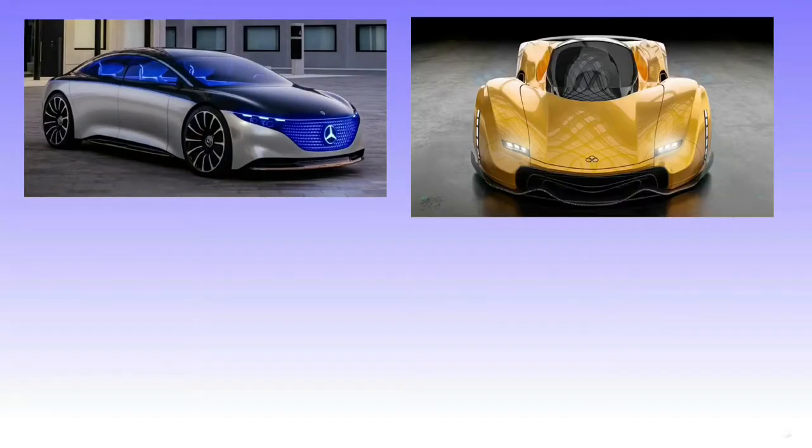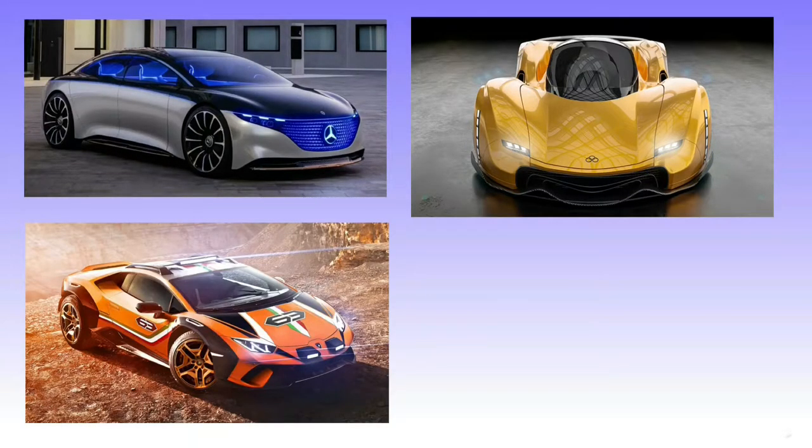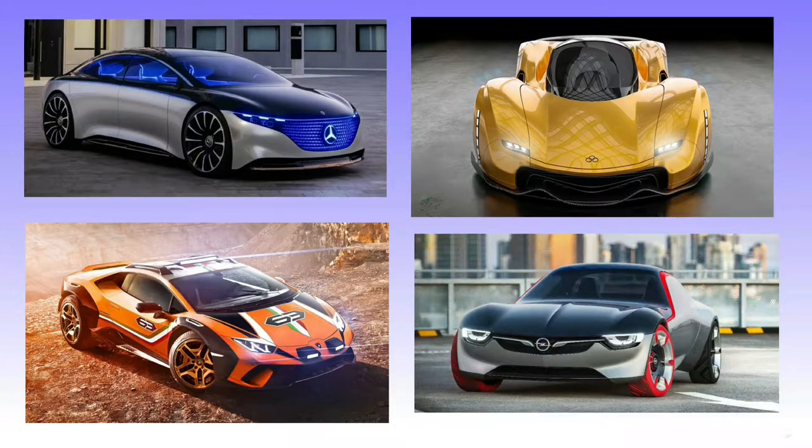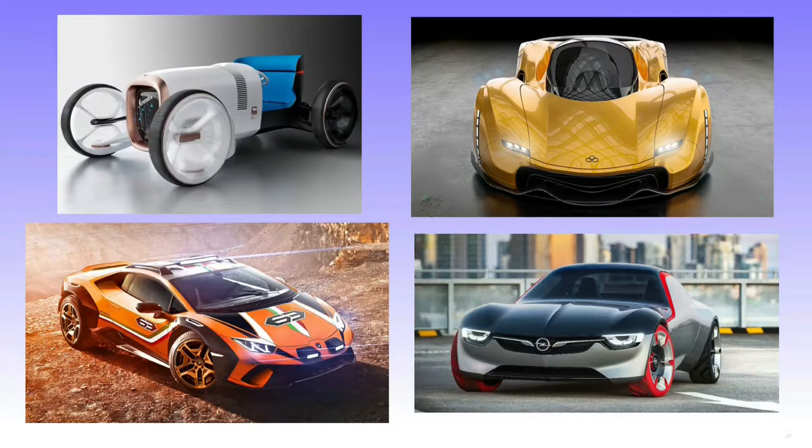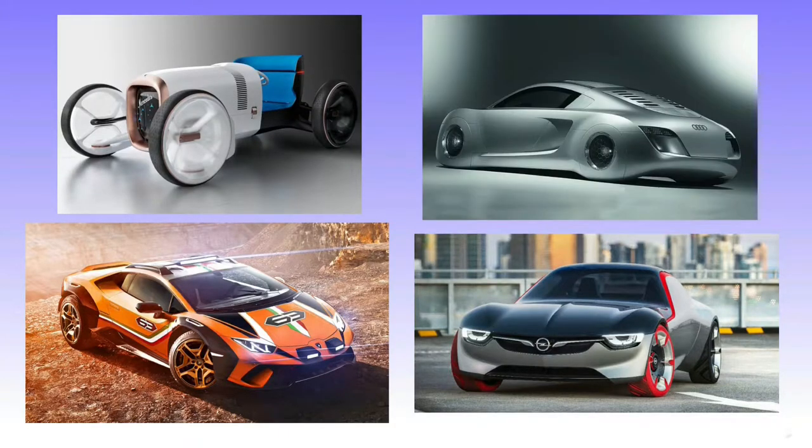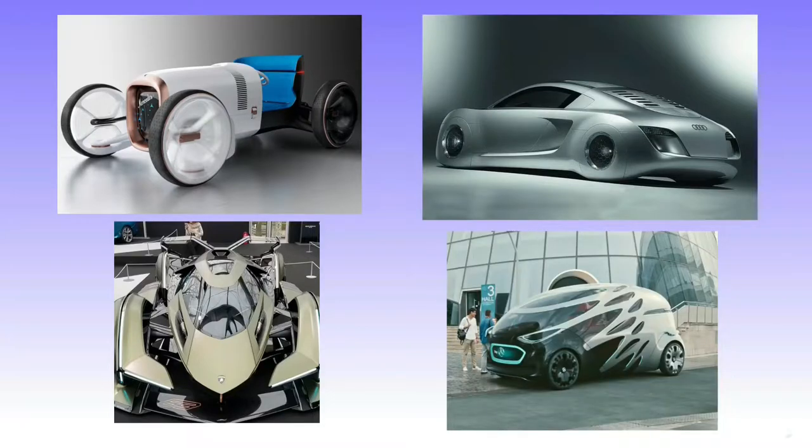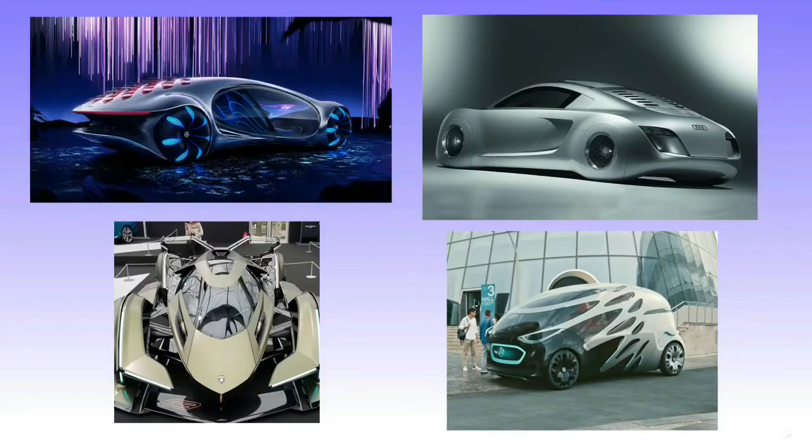Concept cars are test or show vehicles that car manufacturers debut at publicized automobile events. They're used to generate interest, market test design responses, and show new or experimental features.